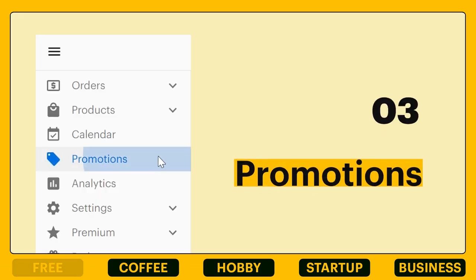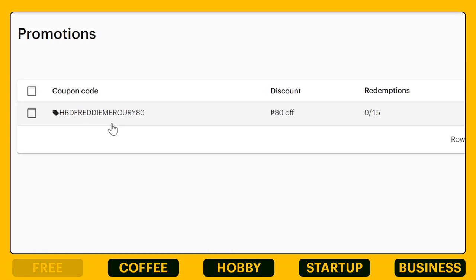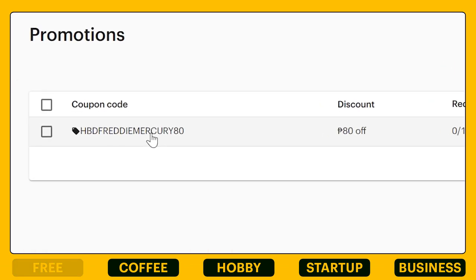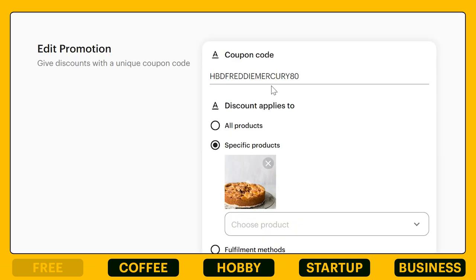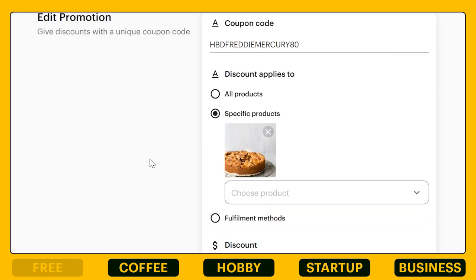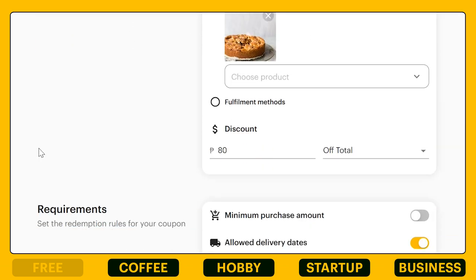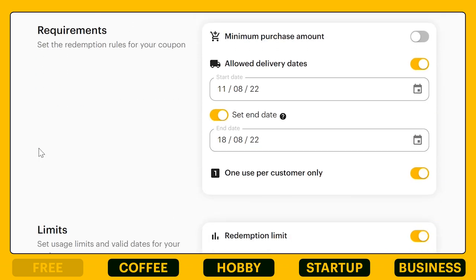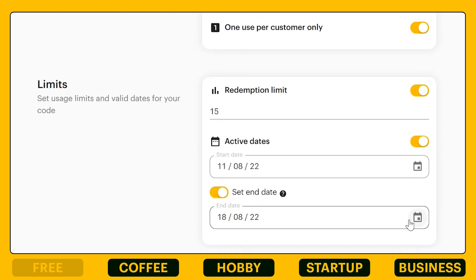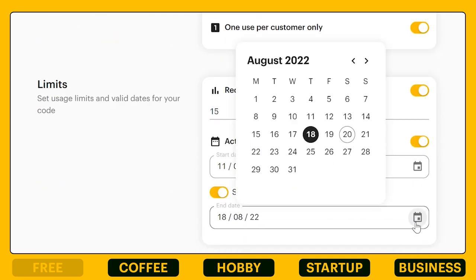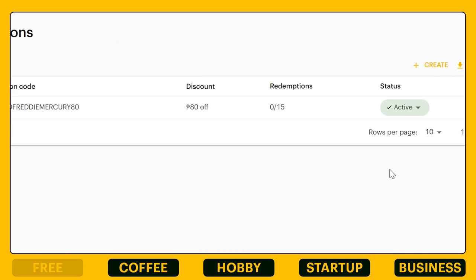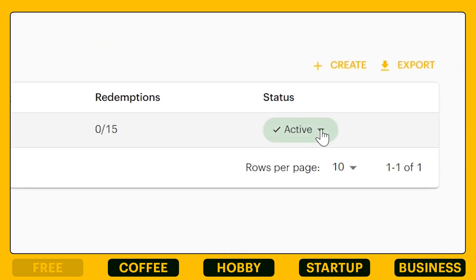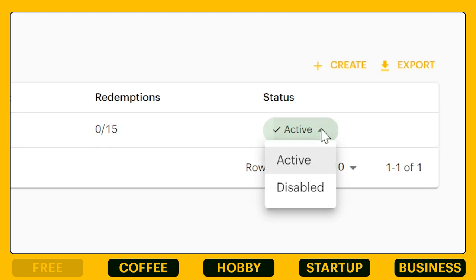Number three, let's move on to promotions. This is where you can add unique coupon codes for your customers. You can customize this however you want. The coupon code can be applied by your customers upon checkout and you can also change the status of your coupon code very quickly.